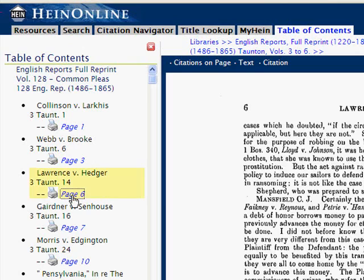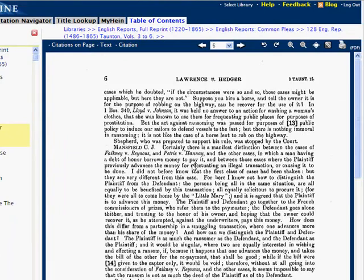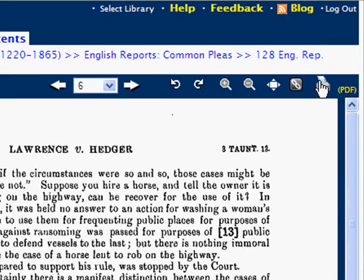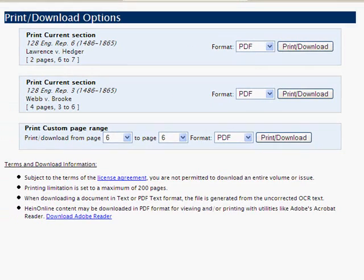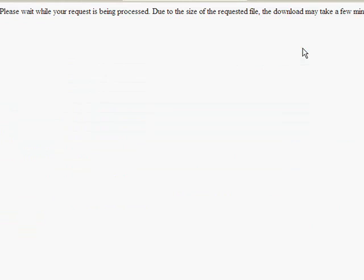Once page 6 loads, we're going to download the case as a PDF document. I'm going to choose the first section here, two pages from 6 to 7.